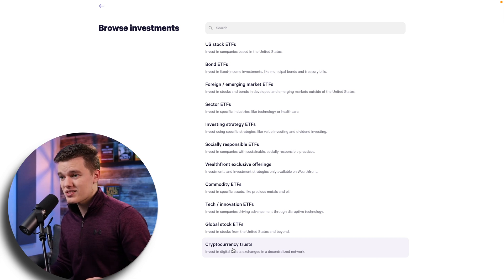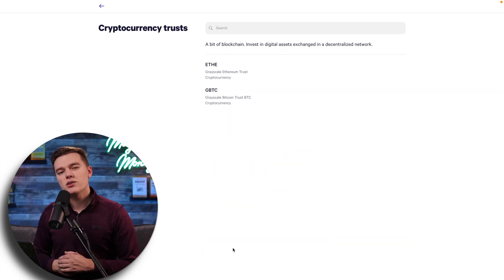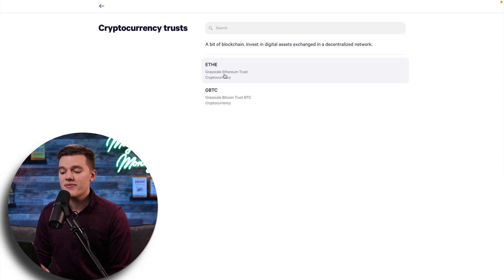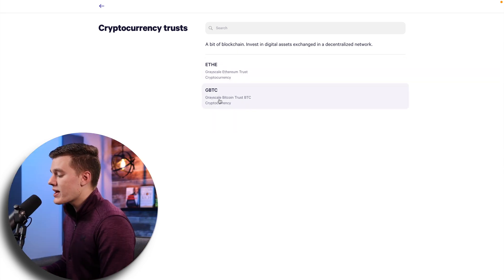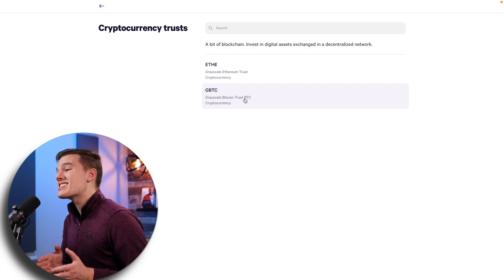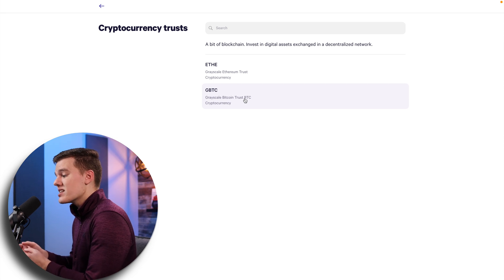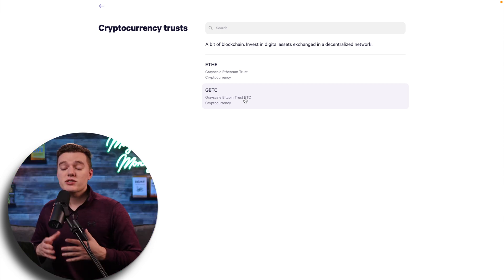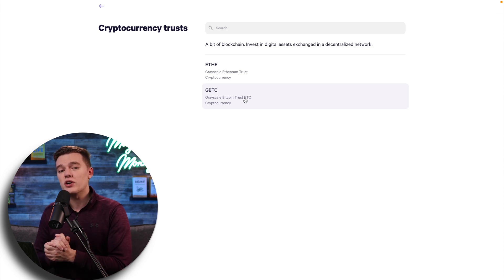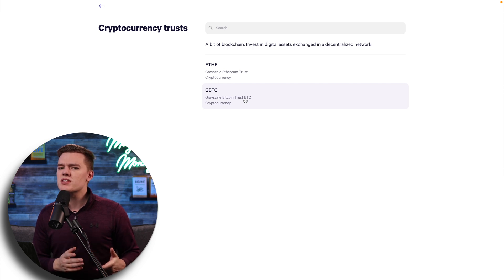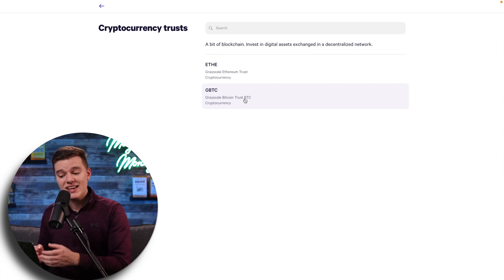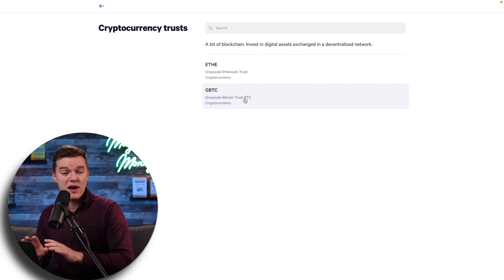At the bottom of the add investment options, you'll find the cryptocurrency trusts. You have a Grayscale Ethereum Trust and a Grayscale Bitcoin Trust — these are essentially ETF equivalents that passively invest in cryptocurrencies. To my knowledge, there is no way to invest in other altcoins, so Ethereum and Bitcoin are the only two options. Personally, I am most heavily investing in Ethereum and Bitcoin, so this works well for me.